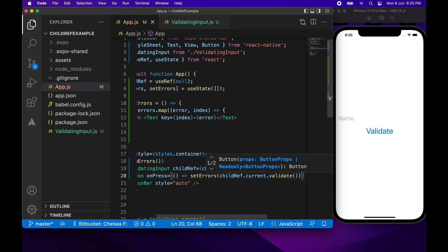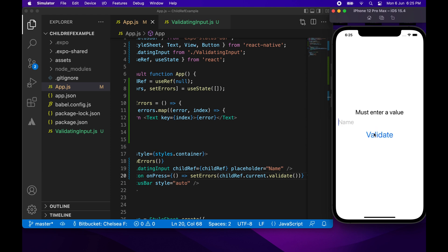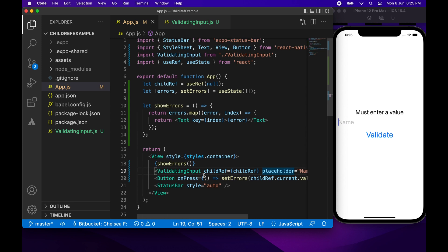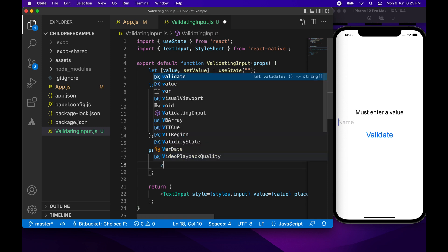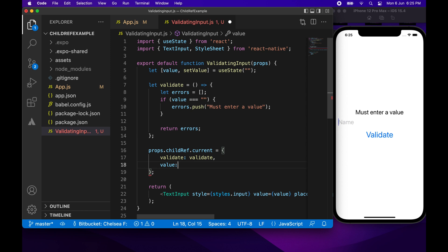Now if I save and click Validate it gives me my error message. If I type something in and validate, the error message goes away. If I remove everything and validate, the error message comes back. Now I'm going to make it so I can also access the value from outside the ValidatingInput child component.